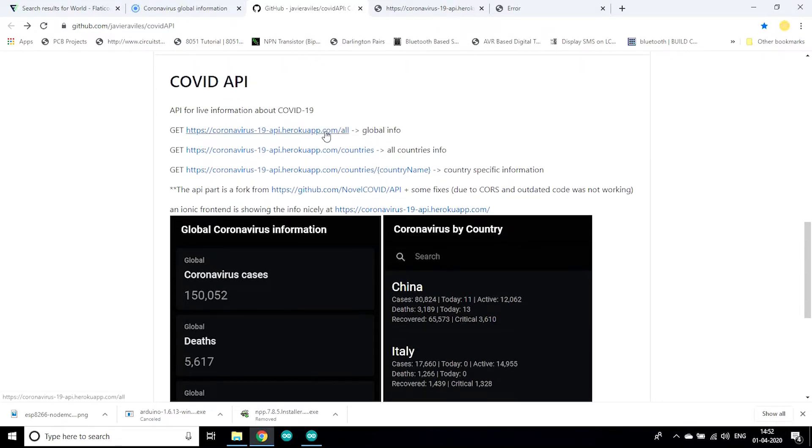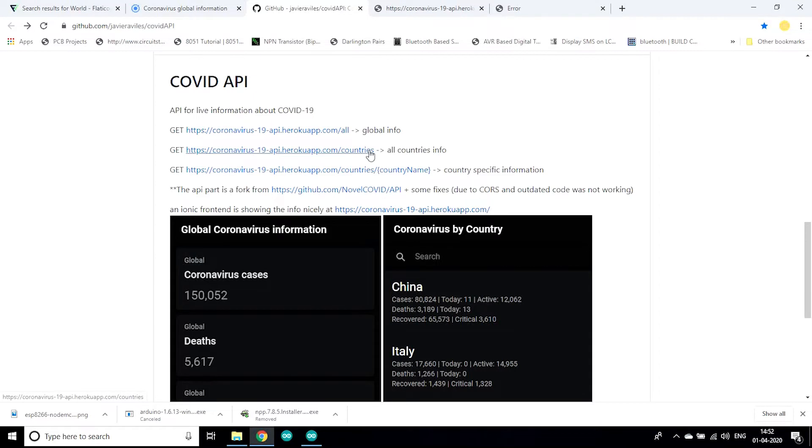Fortunately I found all the APIs of this website on this GitHub page. As you can see on this GitHub page the API links are given.